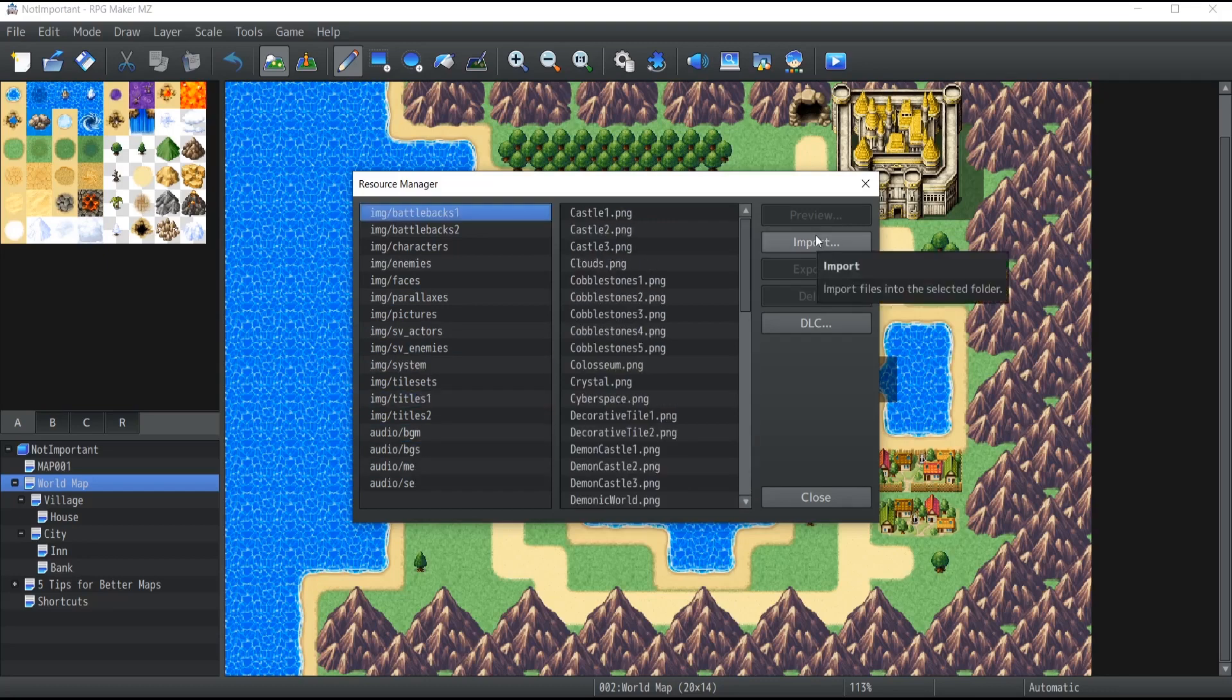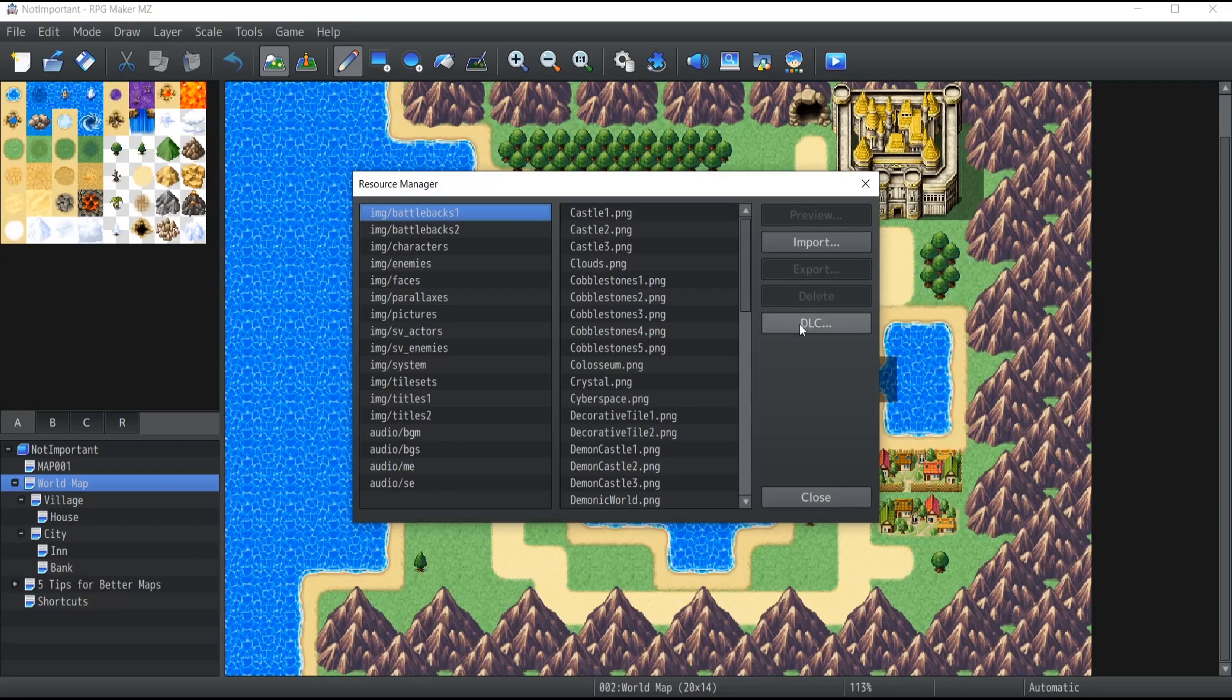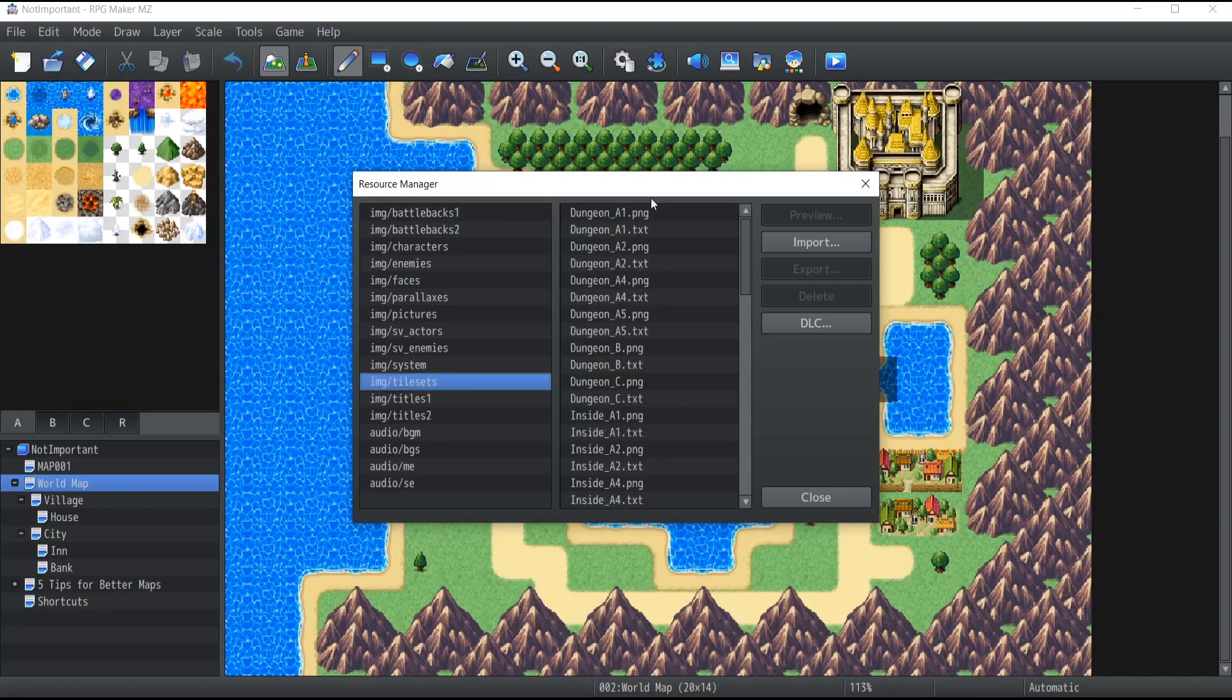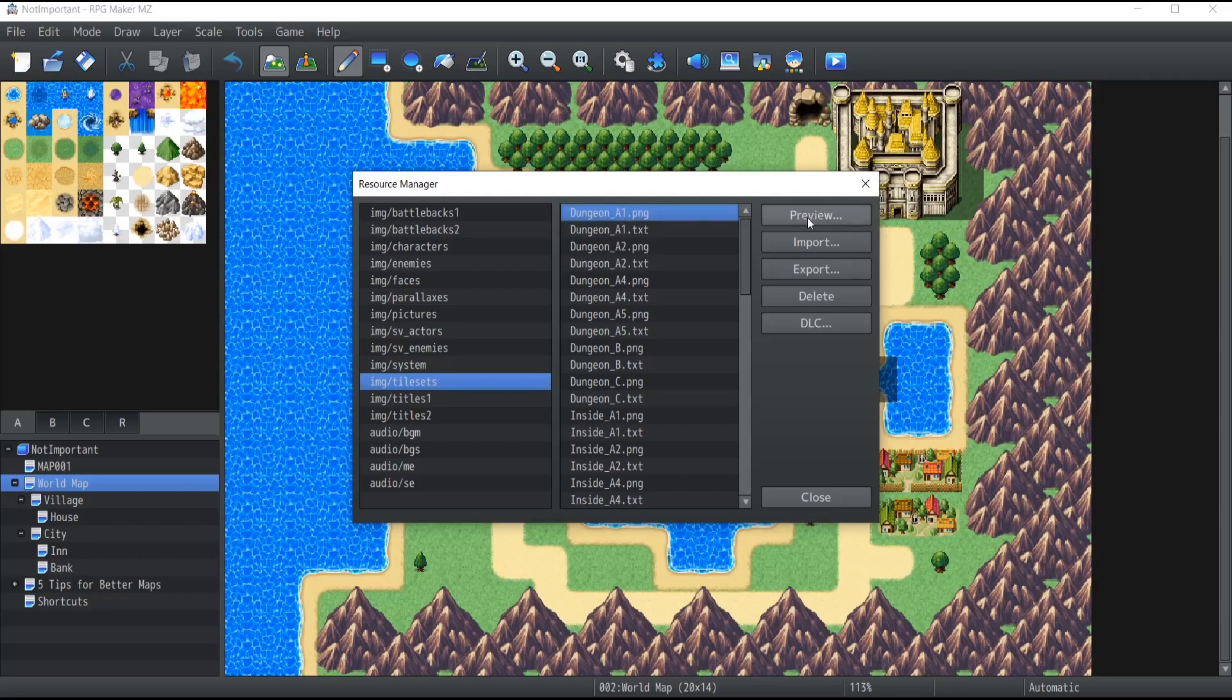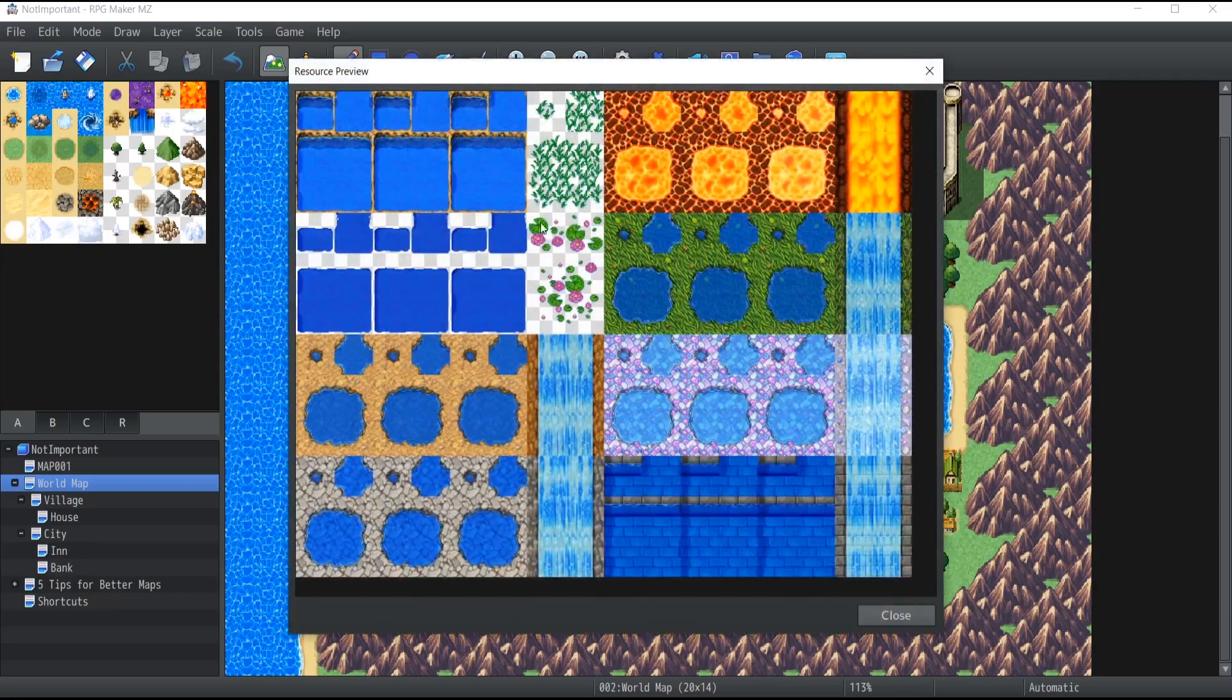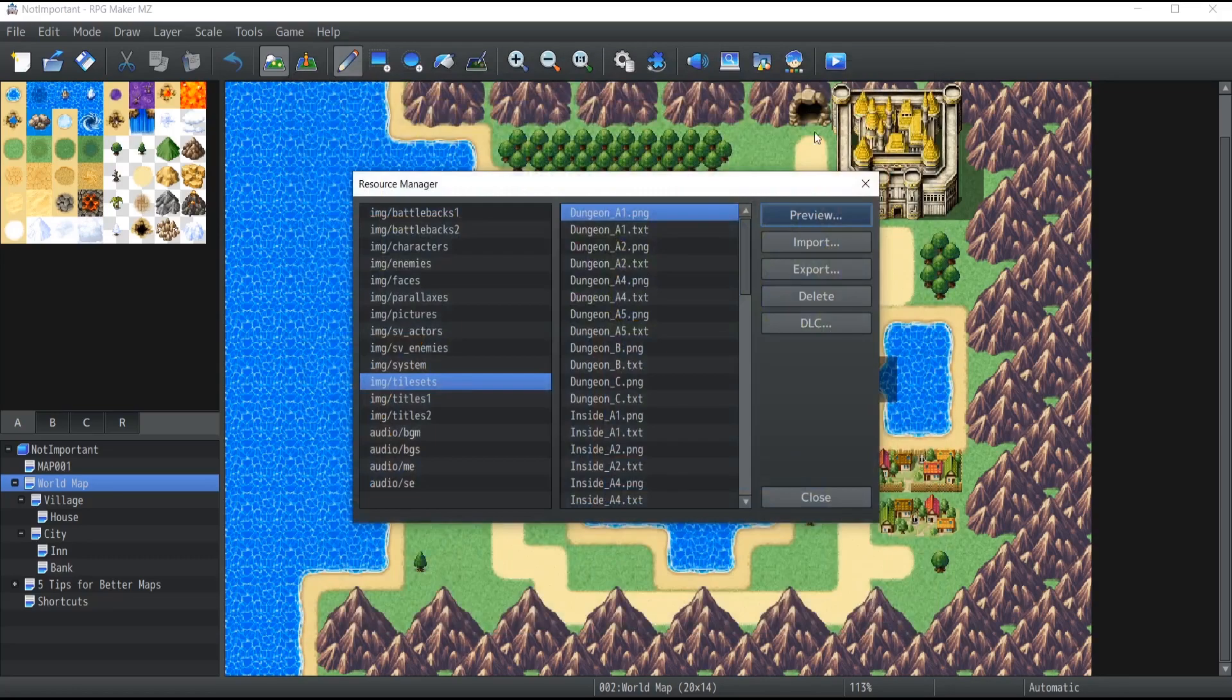As you can see you've got options on the right which has preview, import, export or delete and also DLC. So what are those specifically? If you click on any asset, let's say that I click on the tileset over here and click on Dungeon underscore A1, a preview will simply give me exactly what this tileset looks like. So it's that simple.